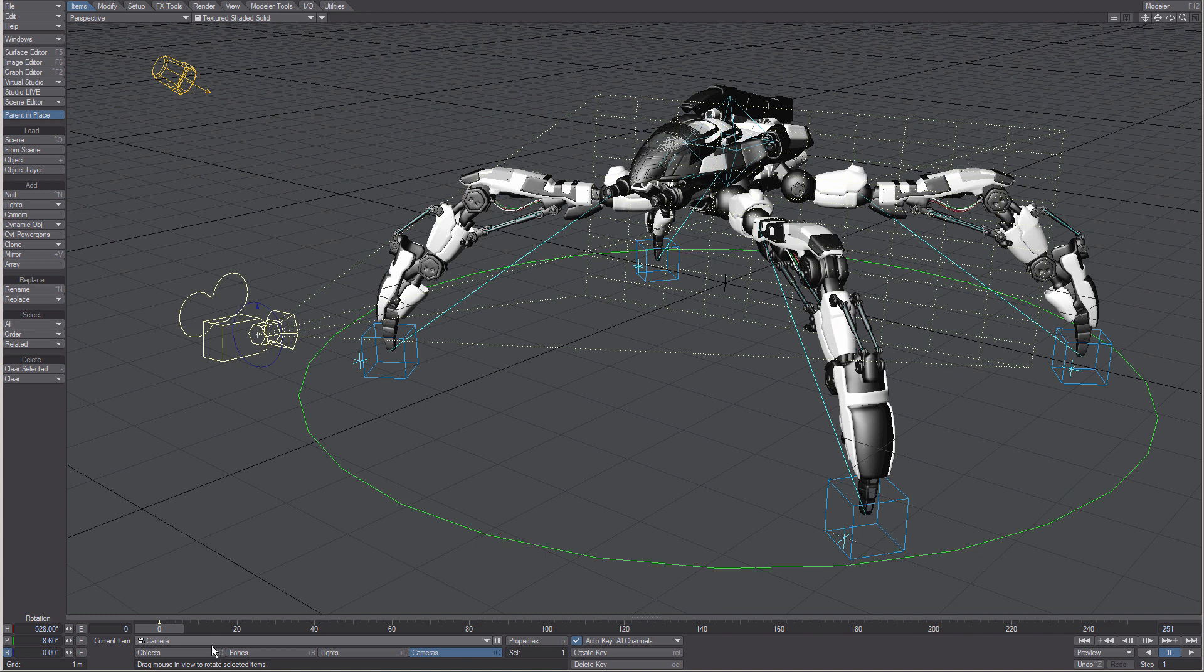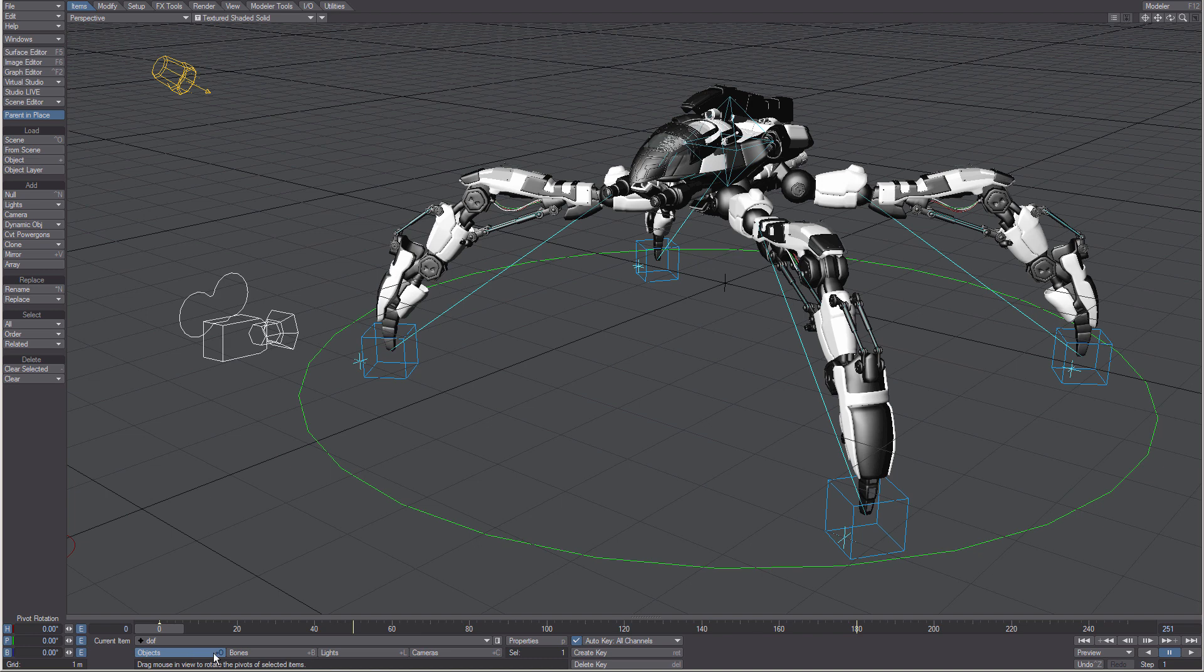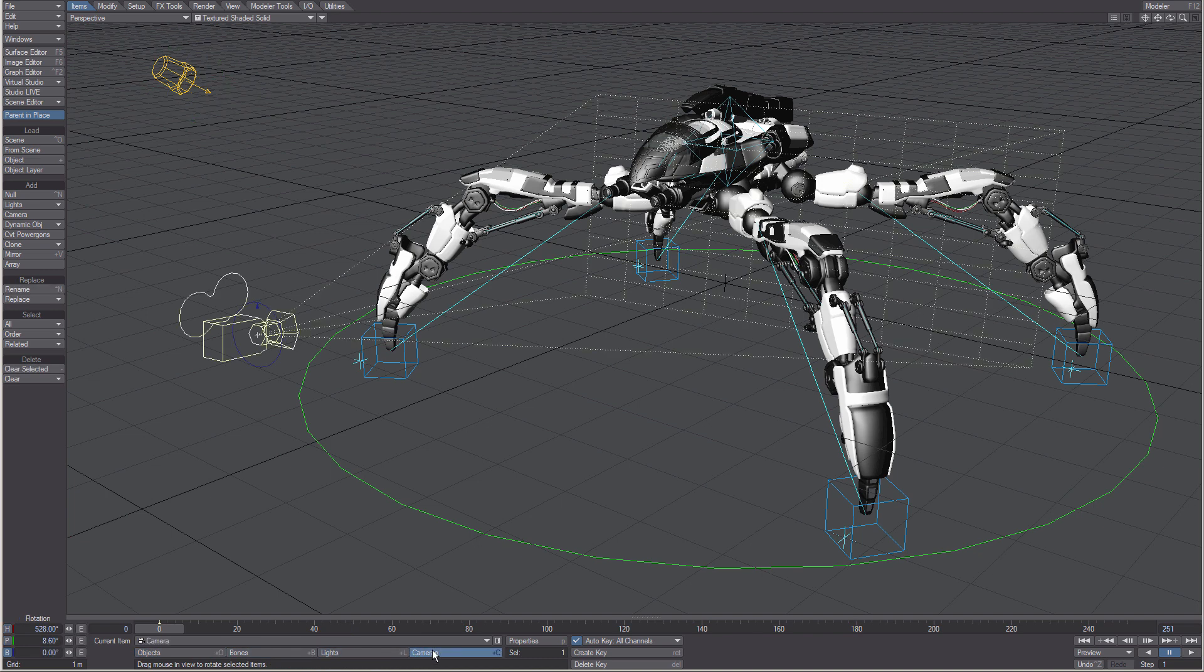And across the very bottom are buttons for choosing what type of objects you are selecting, be it objects, bones, lights, or cameras.